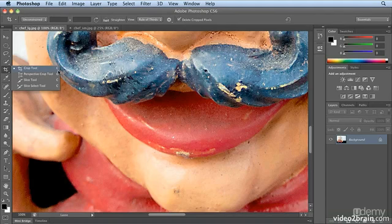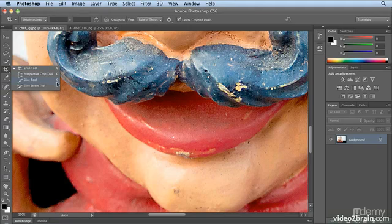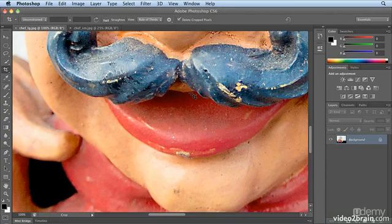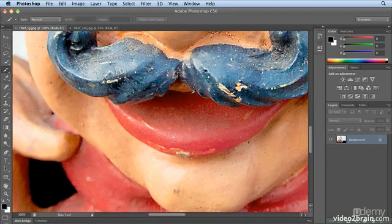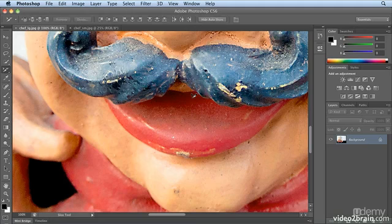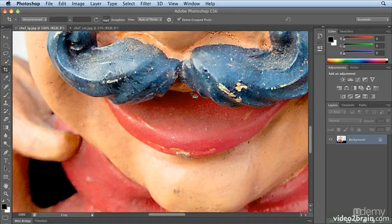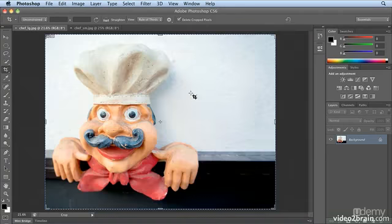So here I can see Crop, Perspective Crop, Slice, Slice Select. Hitting C, jumped to Crop. Shift-C, Perspective Crop. Shift-C, Slice. Shift-C, Slice Select. Shift-C, back to the Crop tool. And I'll hit Command-0 or Control-0 to fit back in Window.